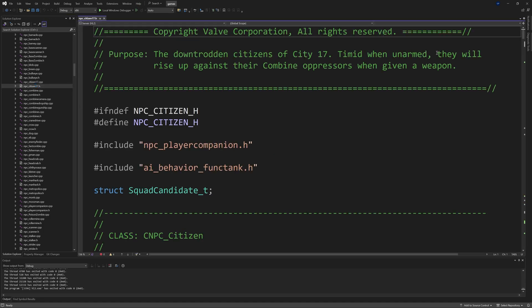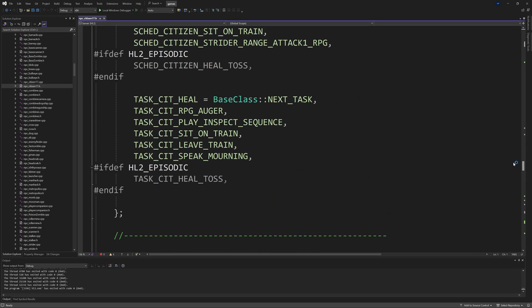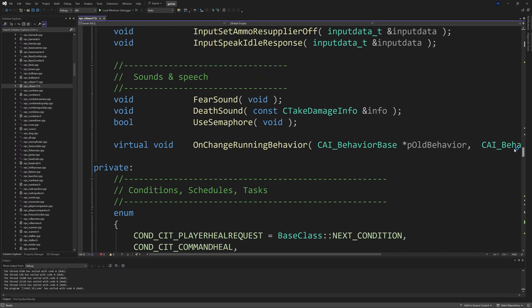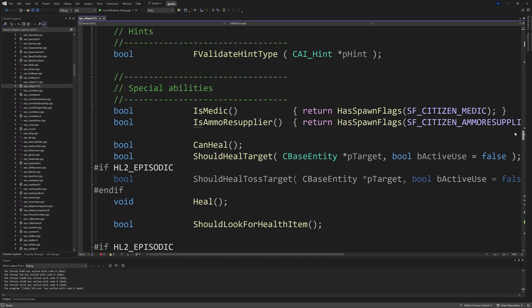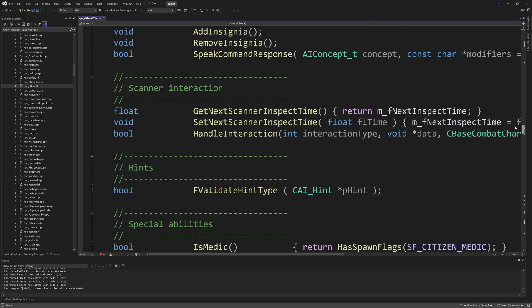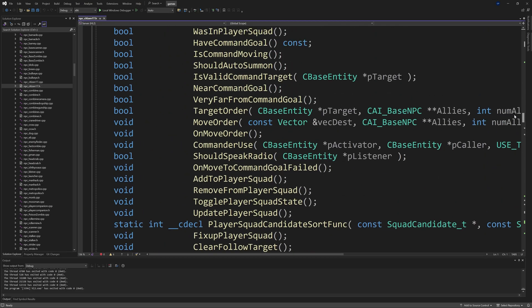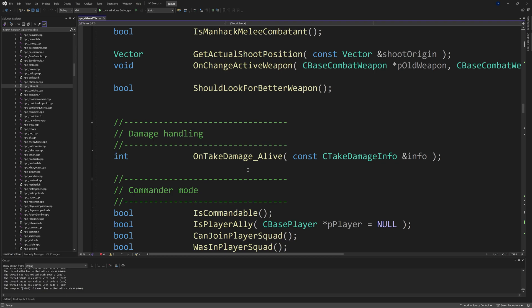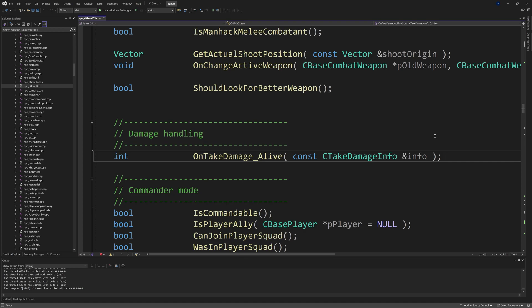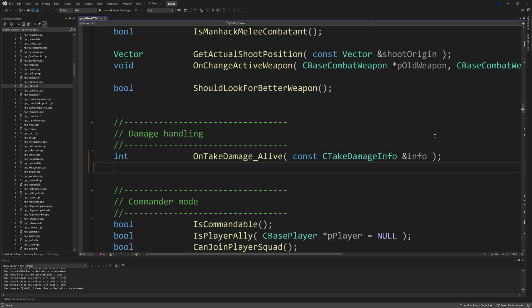It's important to note that with this friendly fire stuff you don't want all the AI to go hostile if you accidentally shoot a citizen, but if you accidentally or intentionally kill a civilian then you would want the AI citizens to go hostile against you.